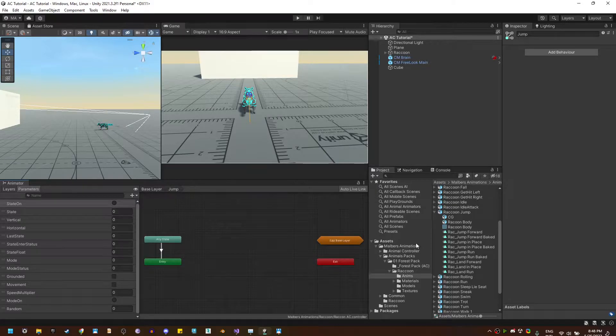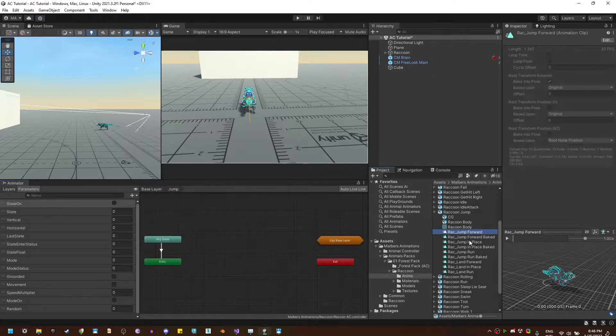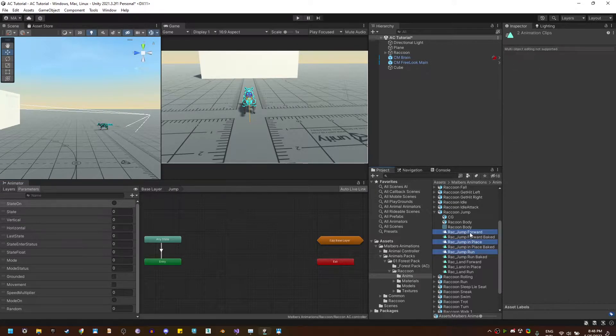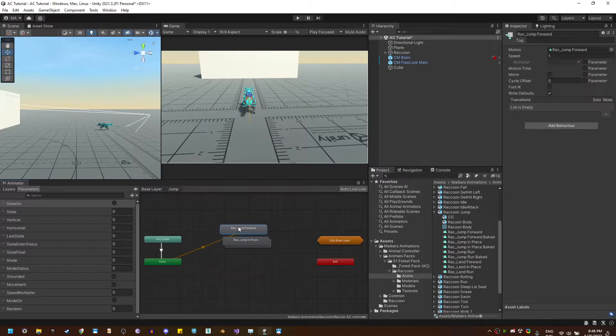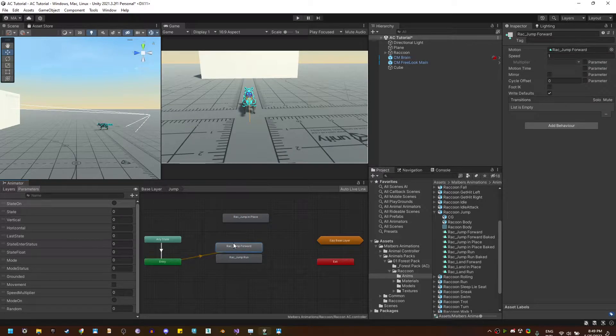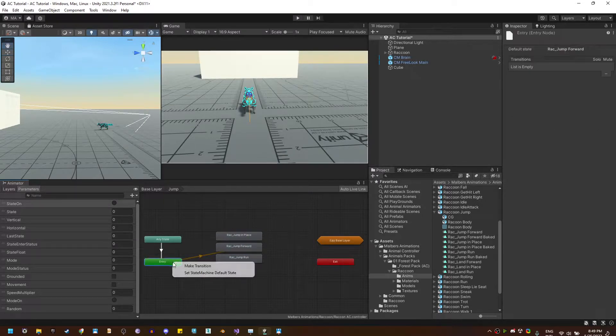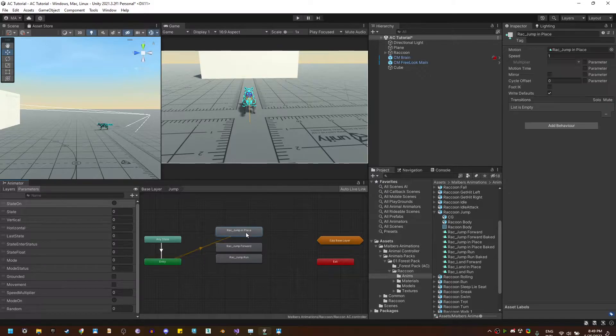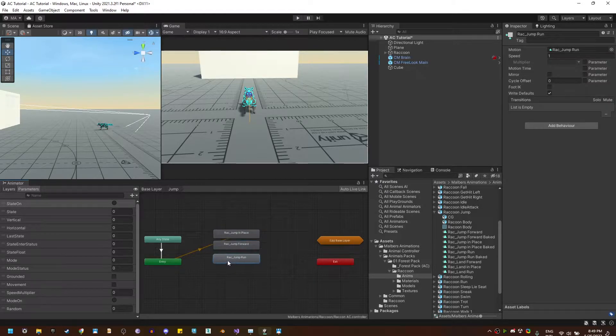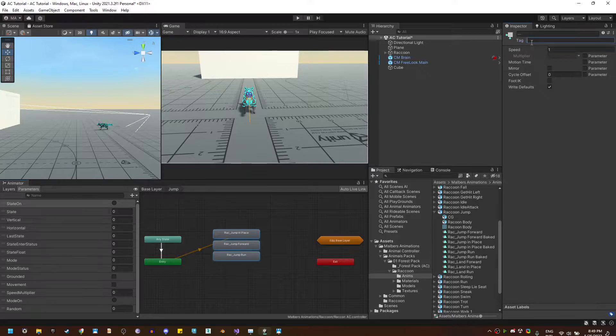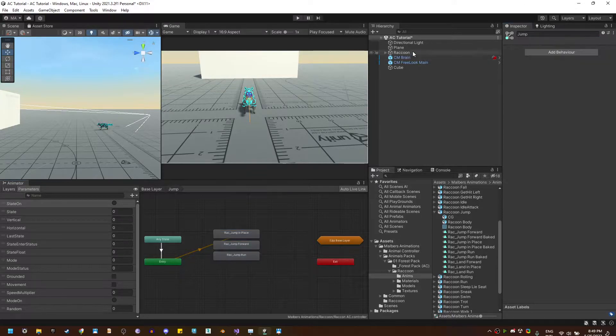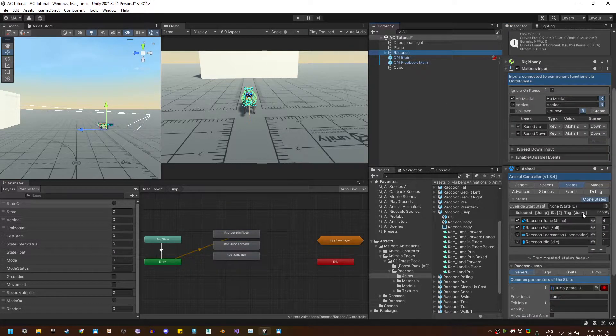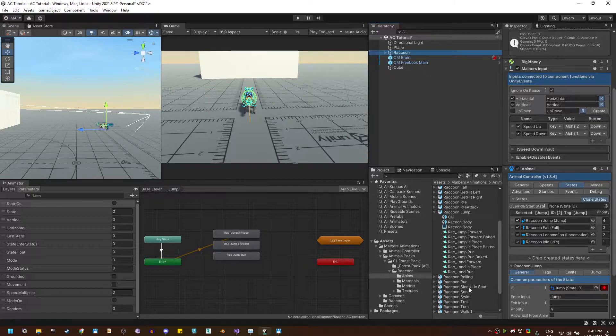Now, let's drag these three animations to the animator. Here, I'm going to set the default state to jump in place, and I'm going to select the three animations, and I'm going to tag it jump. And rechecking, jump is the tag we need.